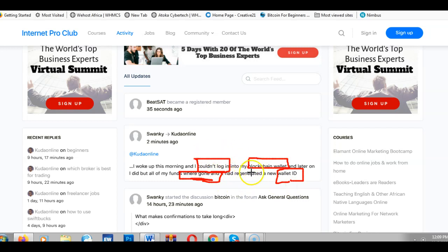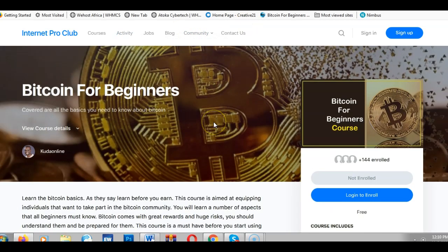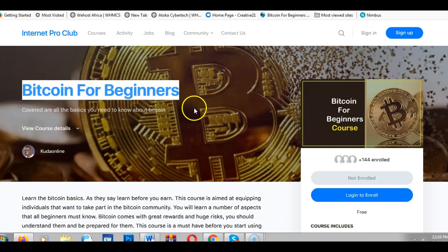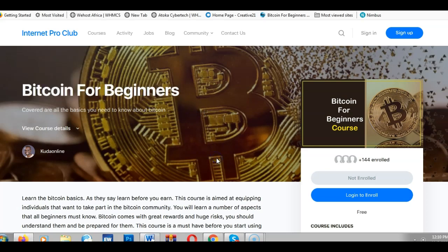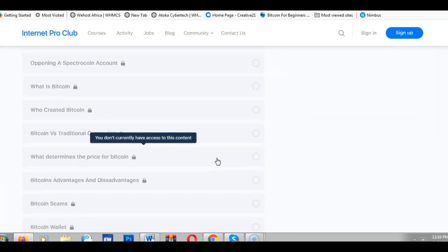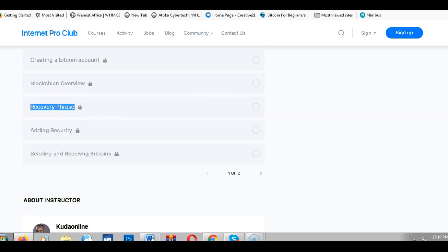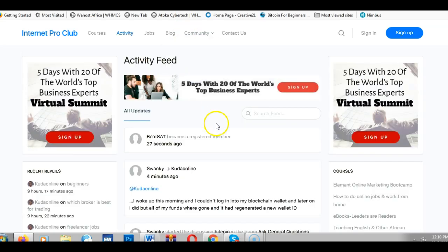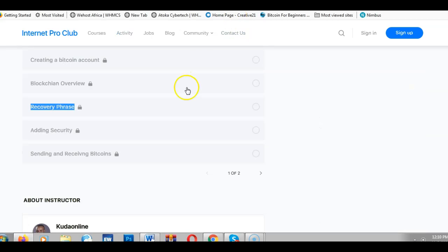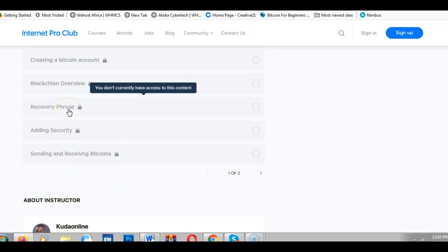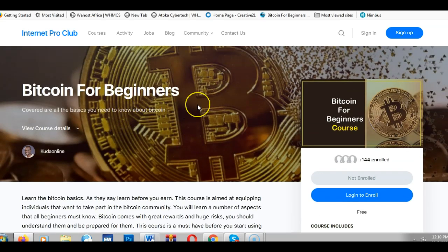One thing I always encourage everyone getting started with Bitcoin — this is a course I've been teaching for a number of years — is to understand something called the recovery phrase. If you scroll down in this training, you'll see it covered. Before you use a blockchain wallet, before you see your funds gone or your wallet ID changed, you need to understand and back up your recovery phrase.